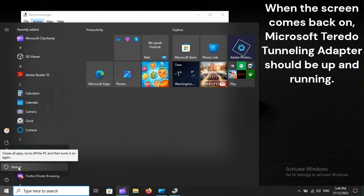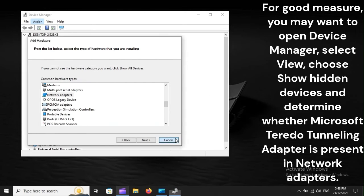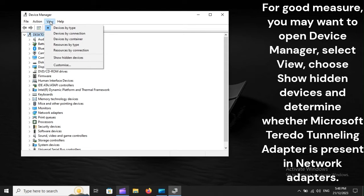When the screen comes back on, Microsoft Teredo Tunneling Adapter should be up and running. For good measure, you may want to open Device Manager, select View, choose Show Hidden Devices, and determine whether Microsoft Teredo Tunneling Adapter is present in Network Adapters.